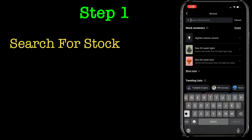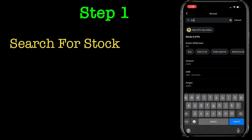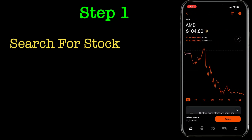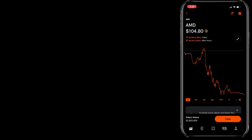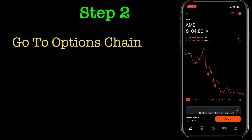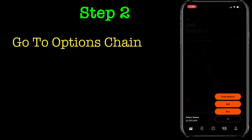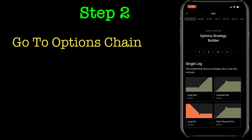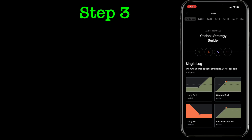Step one: go and search for the stock that you want to buy a call for. I am searching here for AMD. Once you are on the stock page, step two would be going to the option chain. To do that, you click on 'Trade,' then click on 'Trade Options,' and this is the option chain that you see for this particular stock.